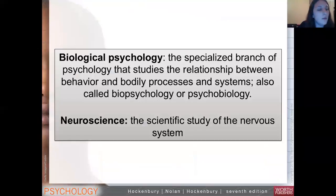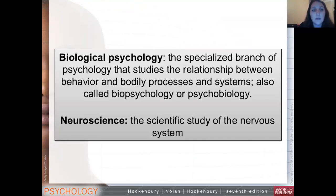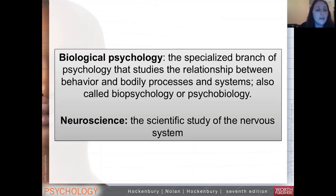When we start a new chapter, we have to cover some basic terms. In neuroscience, in this particular chapter, we're talking about the scientific study of the nervous system. Biological psychology is looking at the relationship between behavior, bodily processes, and systems. You might hear biological psychology referred to as biopsych, psychobiology, or neuropsychology. These are all used interchangeably, and it's a very broad field with a lot of overlaps.